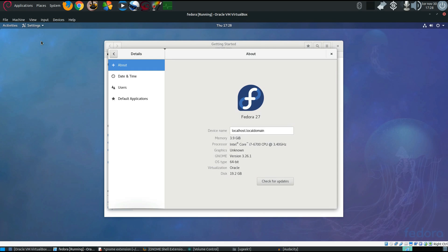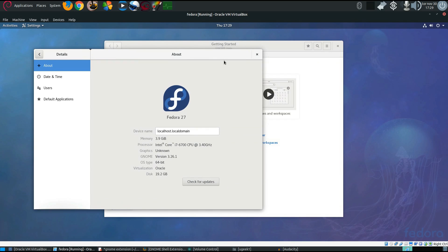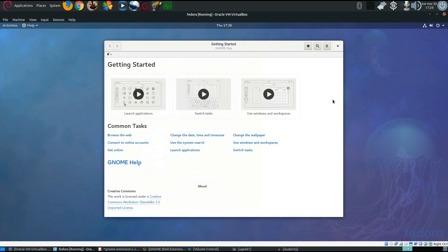Hello and welcome to another Ubuntu Geeks tutorial. I'm ugeek1 and today we're going to take a look at the latest Fedora 27. I'm running it in a virtual machine here, and let's just go through a quick view of the newest Fedora.